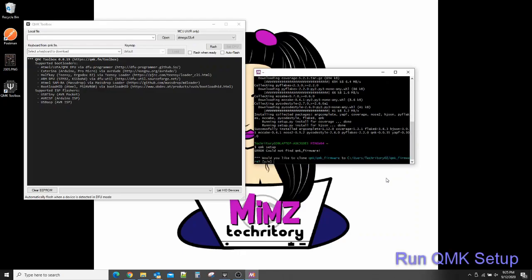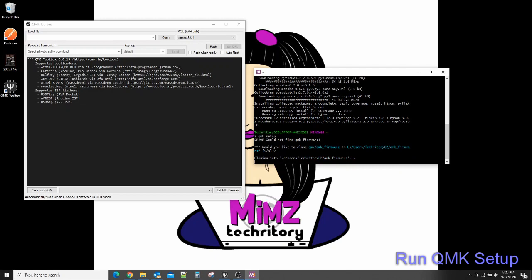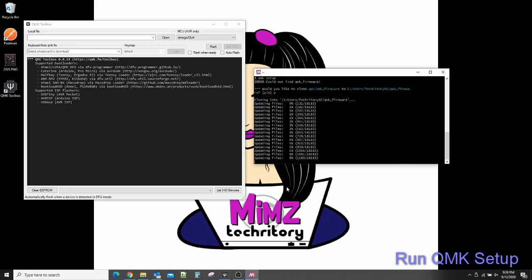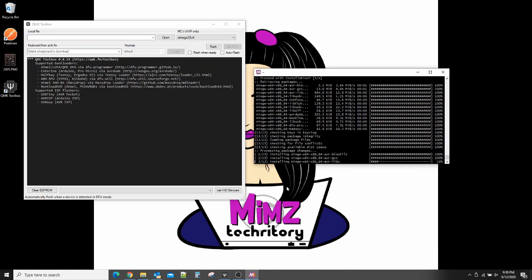Next step is setting up QMK. I just ran the QMK setup command. This step takes some time because it is configuring and setting up the environment using the packages I ran earlier. Once this finishes installing, I will enter another command that will build a default key map. I sped up the QMK setup process again for your convenience, but it did take a good amount of time to complete.